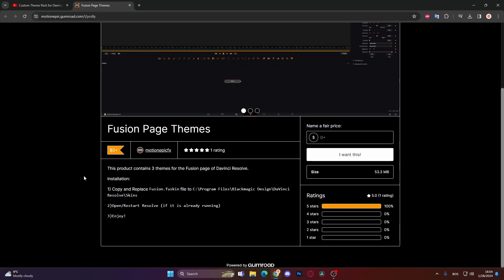Please, if you are going to download this and use this, at least if you don't want to give him any money, but I think you should, at least just rate it out of five stars. Give it a five out of five stars and show some love for motion epic effects because he created this amazing thing.